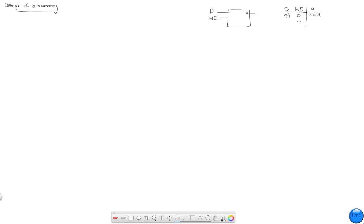Whereas when the write enable is one, a zero here will make A change to zero no matter what it was. So this was a D-latch, and we'll use this symbol from here onwards to represent a D-latch.